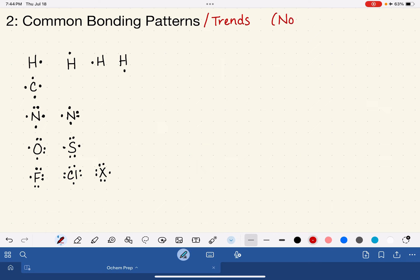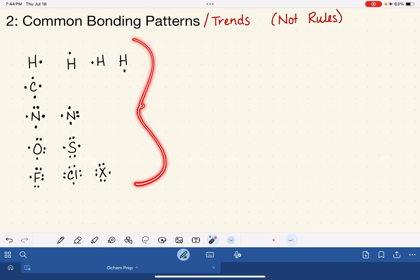I want to point out that we are going to be talking about bonding patterns or bonding trends for these different elements, and these are not rules. As you probably learned in Gen Chem, when thinking about Lewis structures and bonding, there are a lot of violations to the rules. These are just patterns or ways that we frequently see these elements bonding.